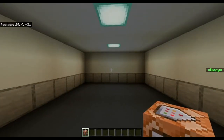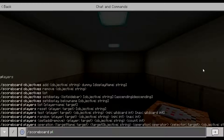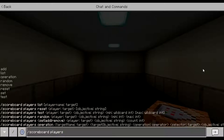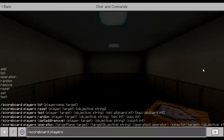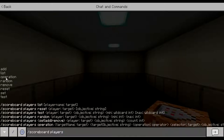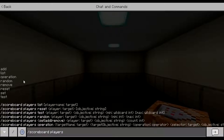To set a score we need a corresponding name to go with the score. Our first score is going to be our own player, so we do players. It really should be called 'scores' because we can add anything — it doesn't have to be a player. Under scoreboard players we have: operation, random, remove, reset, set, test, add, and list. Here we're going to use add.